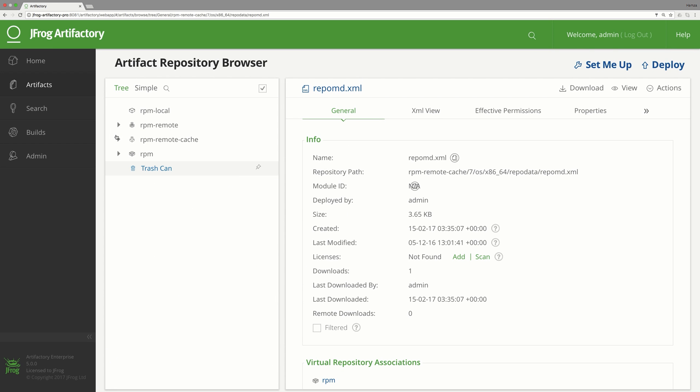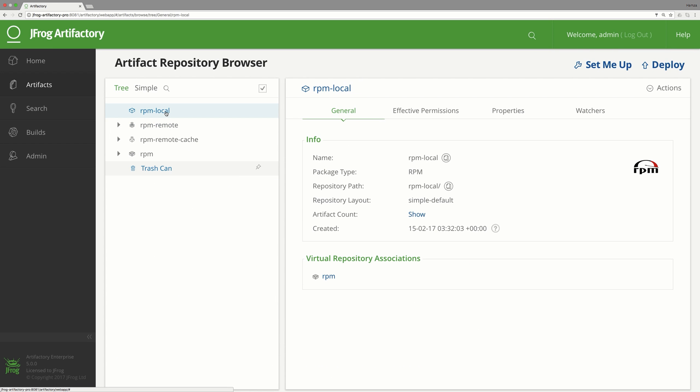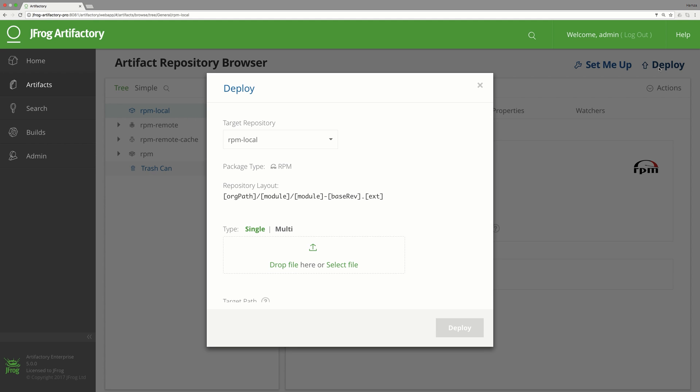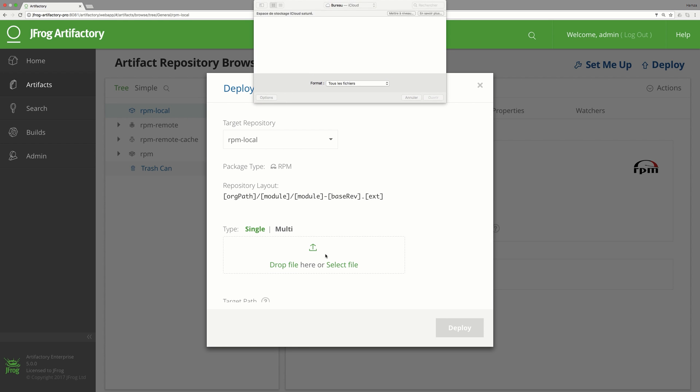It's time to put our local repository to work. Let's deploy an RPM package to it. You can do this with curl or rest command or by using the Artifactory UI. We'll use the user interface.